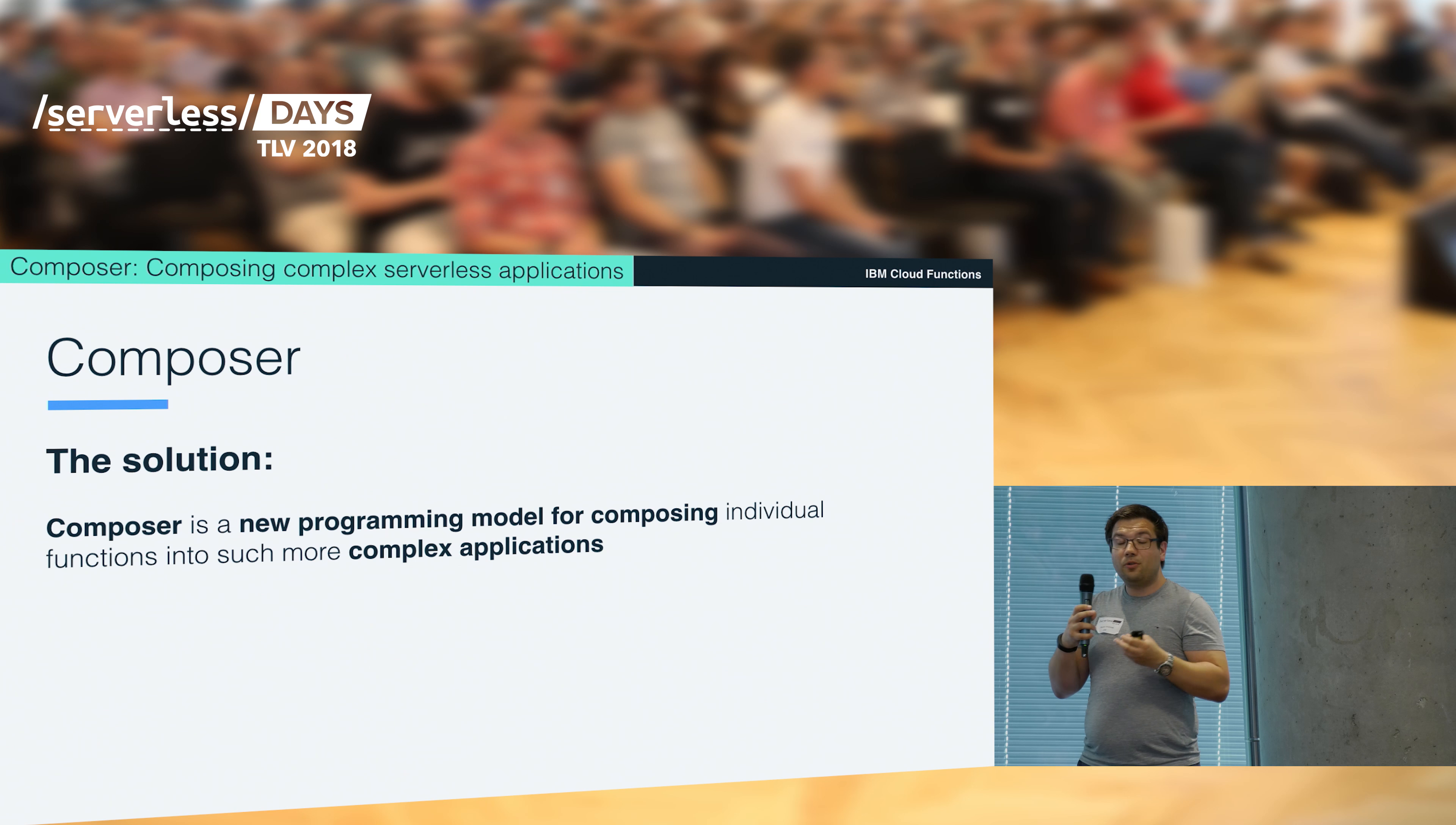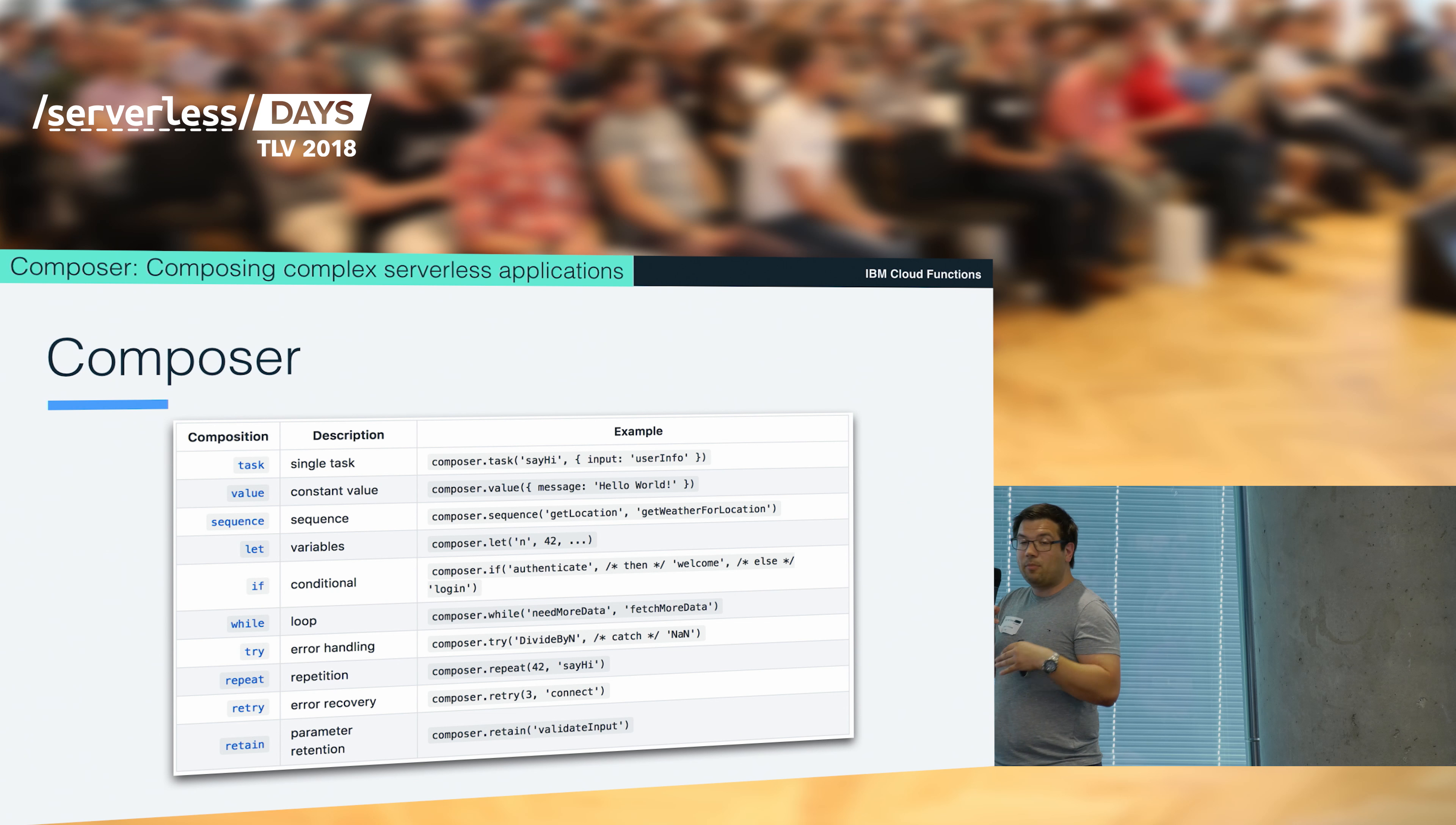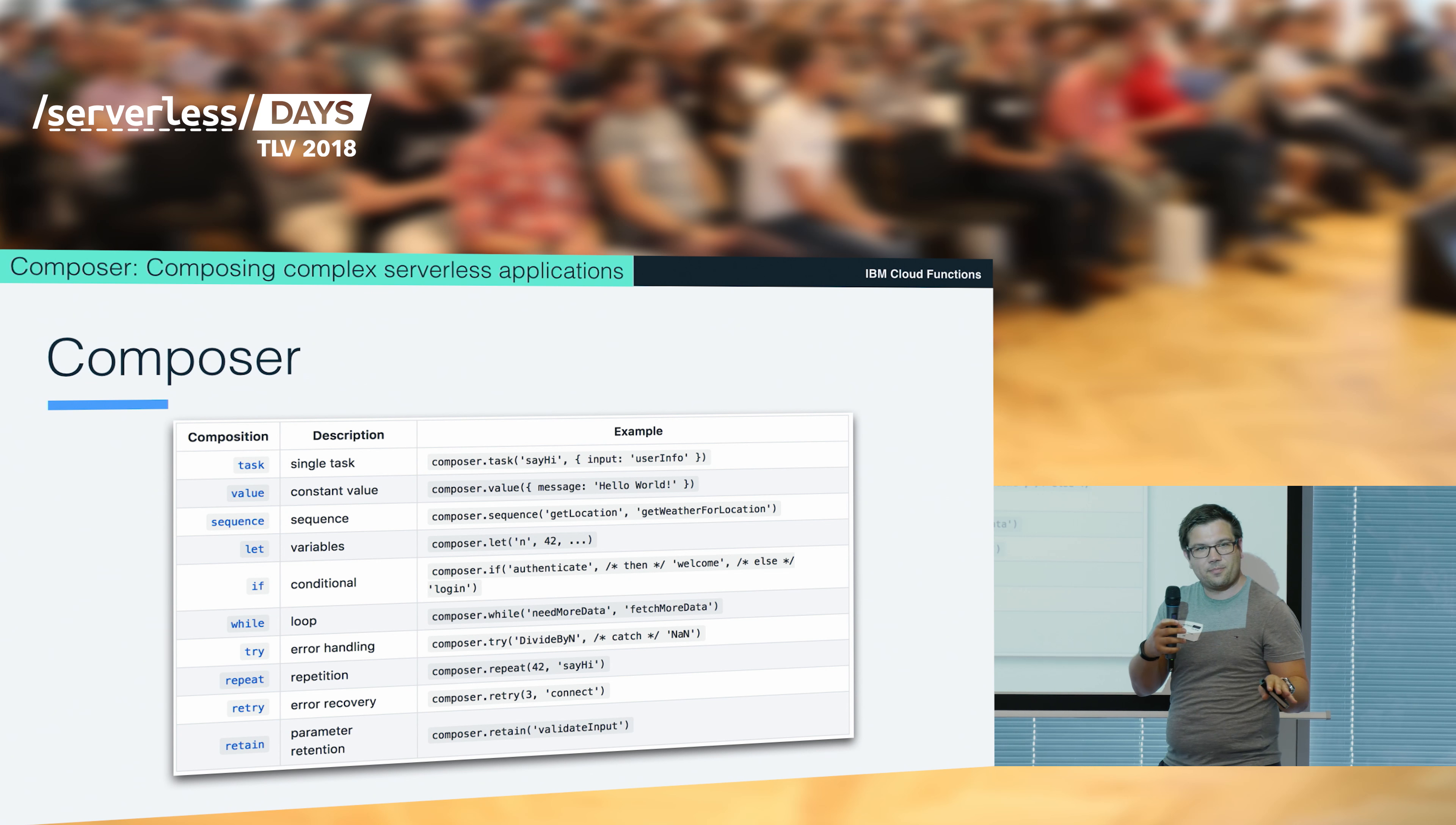The solution is what we call the Composer, because the Composer satisfies exactly this need, which means it provides you with a new programming model that allows you to compose individual functions into larger applications. We do so by providing you access to a couple of functions or methods that you can use to stitch together your solution. For example, you can have a sequence, you can have an if condition, you can have a loop, you can define try-catch clauses, all these things. But I do not want to bore you with all these slides, I just show you how it works.